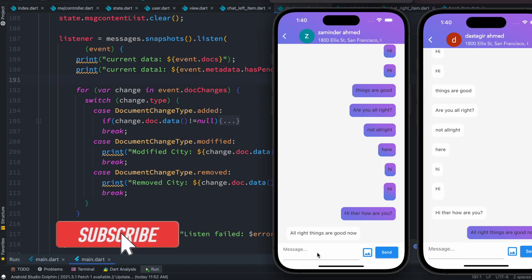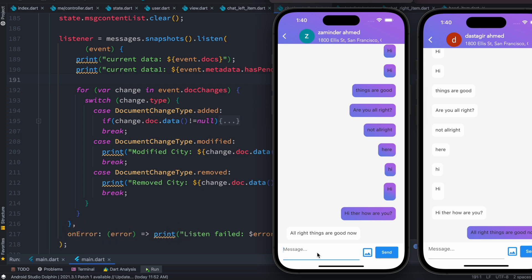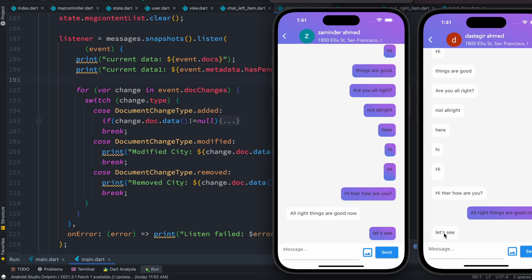Hello everyone, assalamualaikum. As I was building this messaging and chatting app, I had an idea to show how to build the actual architecture of a chatting app using Firebase. Let me show you first - I send a message from here and the other device automatically receives the messages. This chatting app is based on Firebase, and we are talking between two different users.